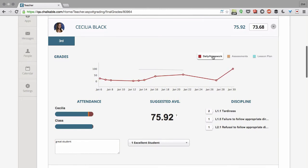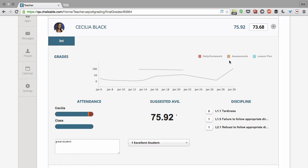We can see how she did with her homeworks, her assessments, and any lesson plan items. The graph shows she actually did really well with the daily homework. She improved over time.